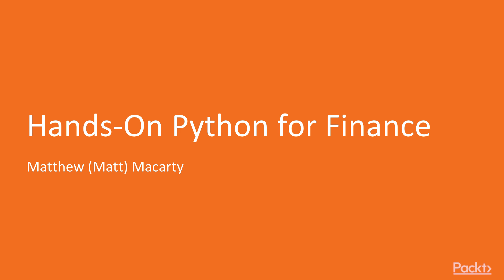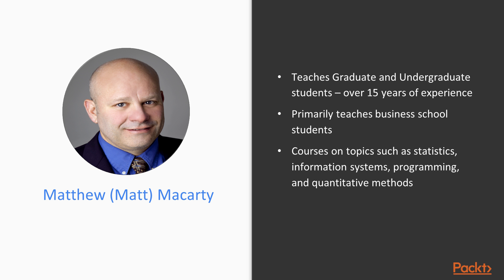Welcome to Hands-On Python for Finance. My name is Matt McCarty, and I've been teaching graduate and undergraduate students for over 15 years in business schools, including Bentley and Babson.